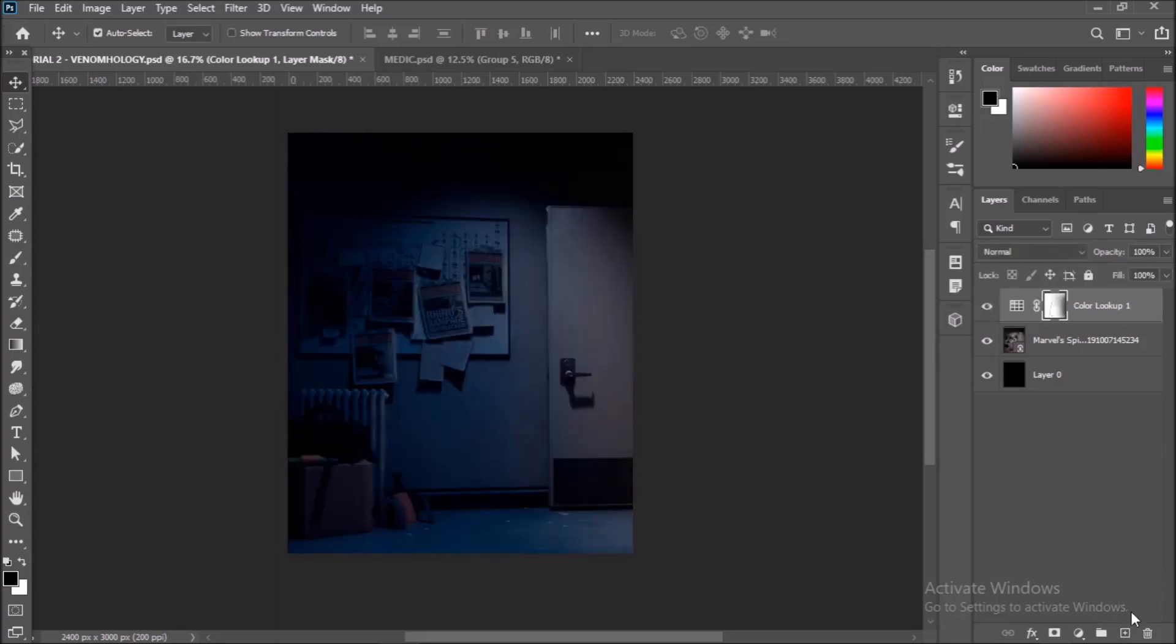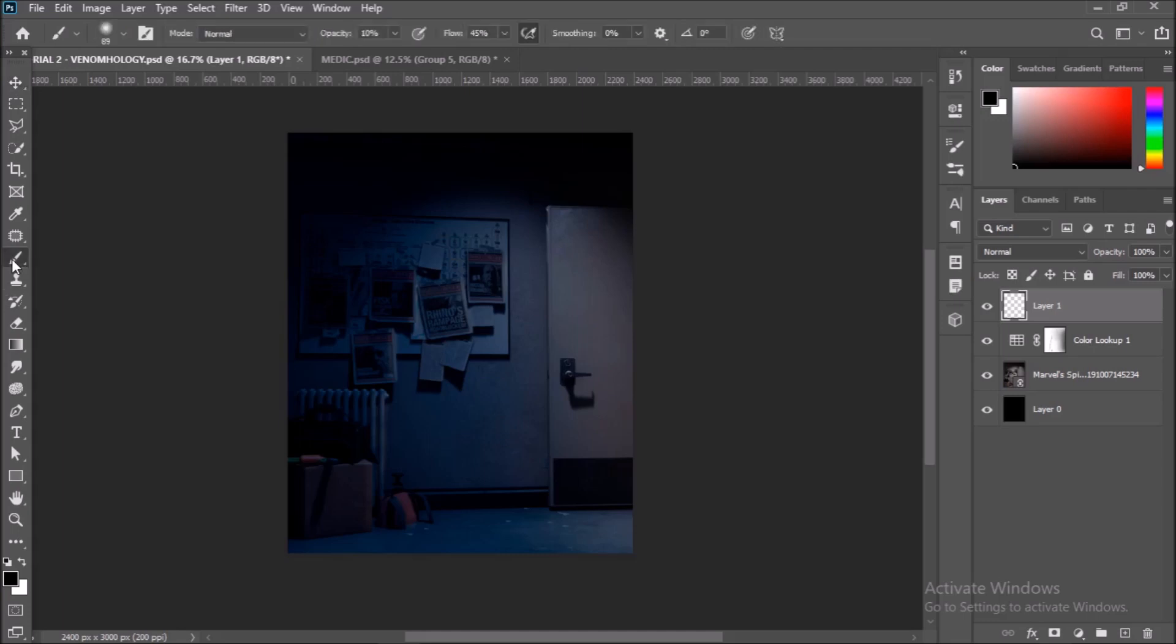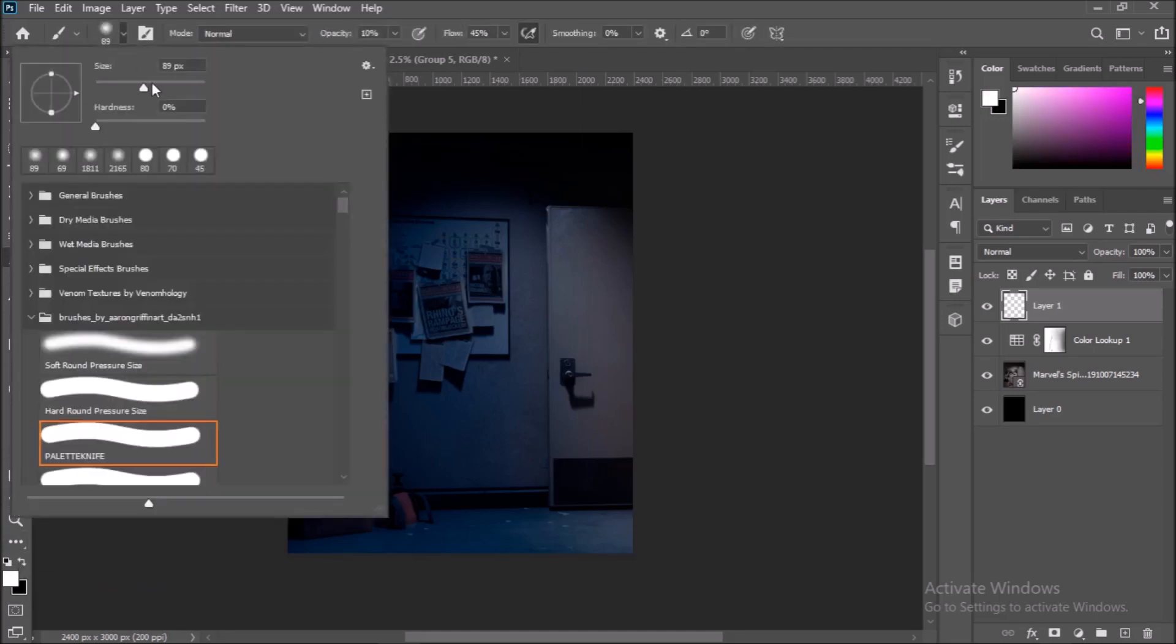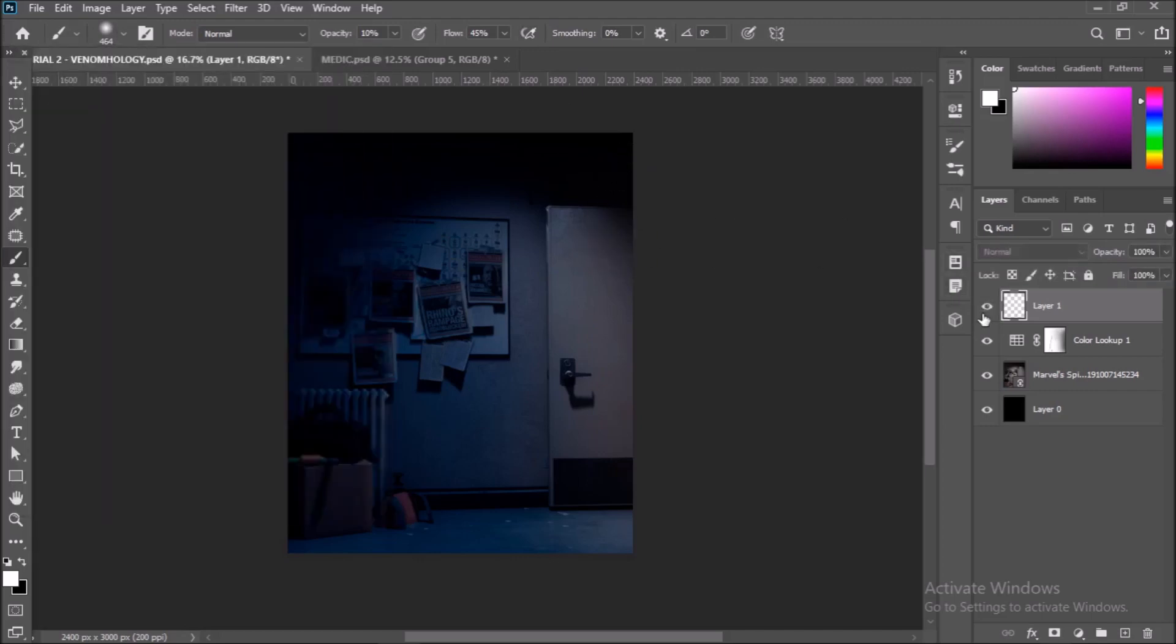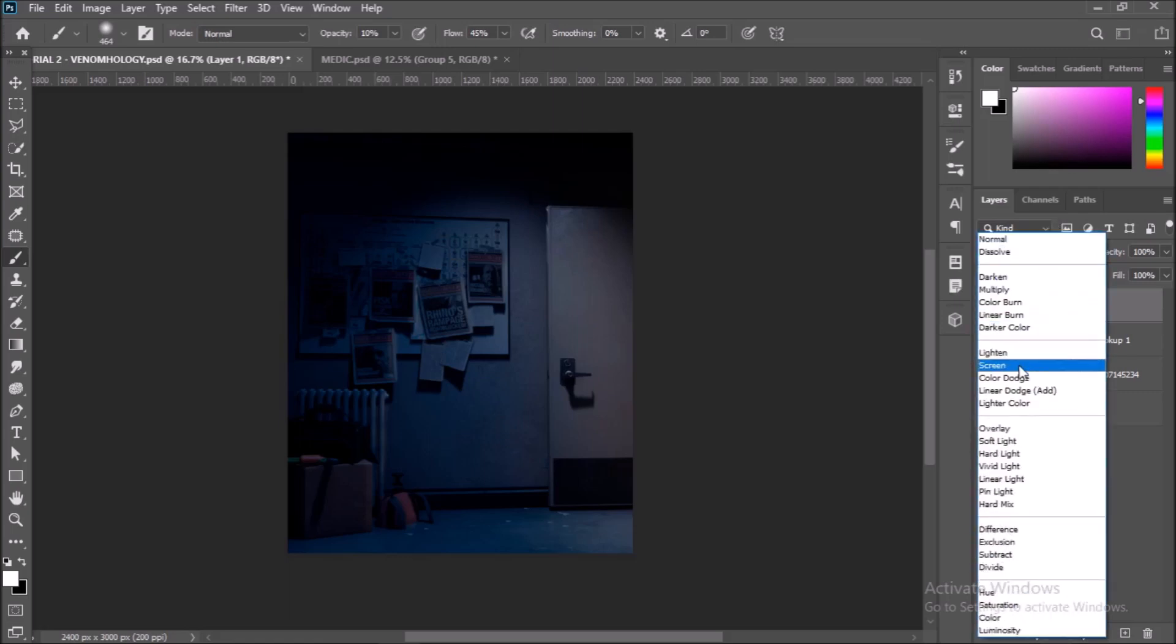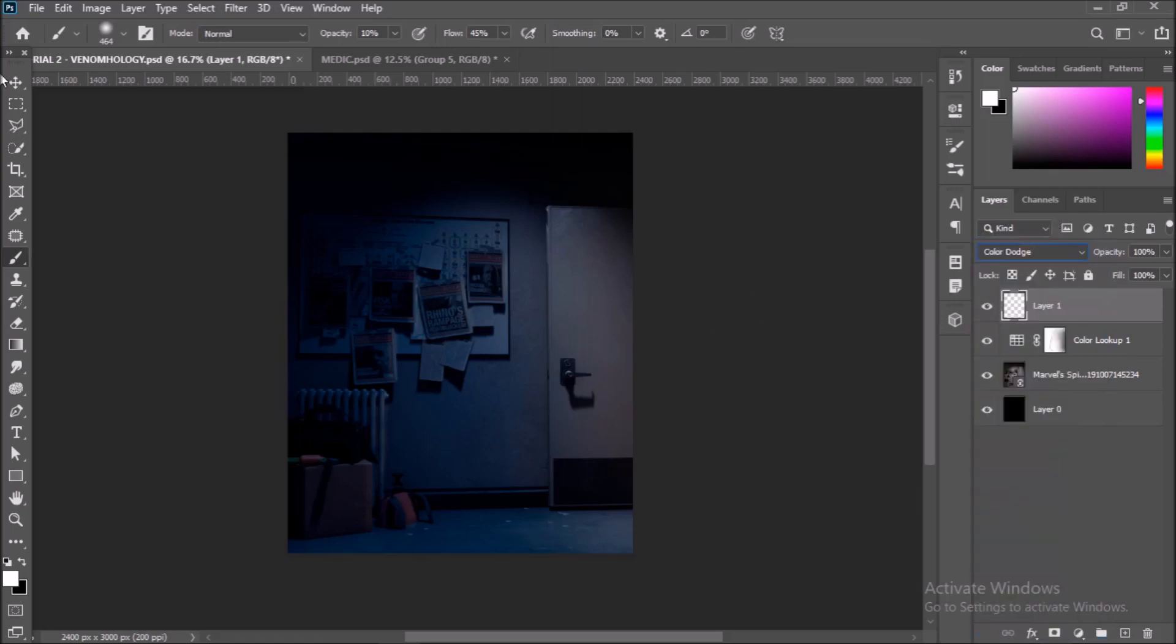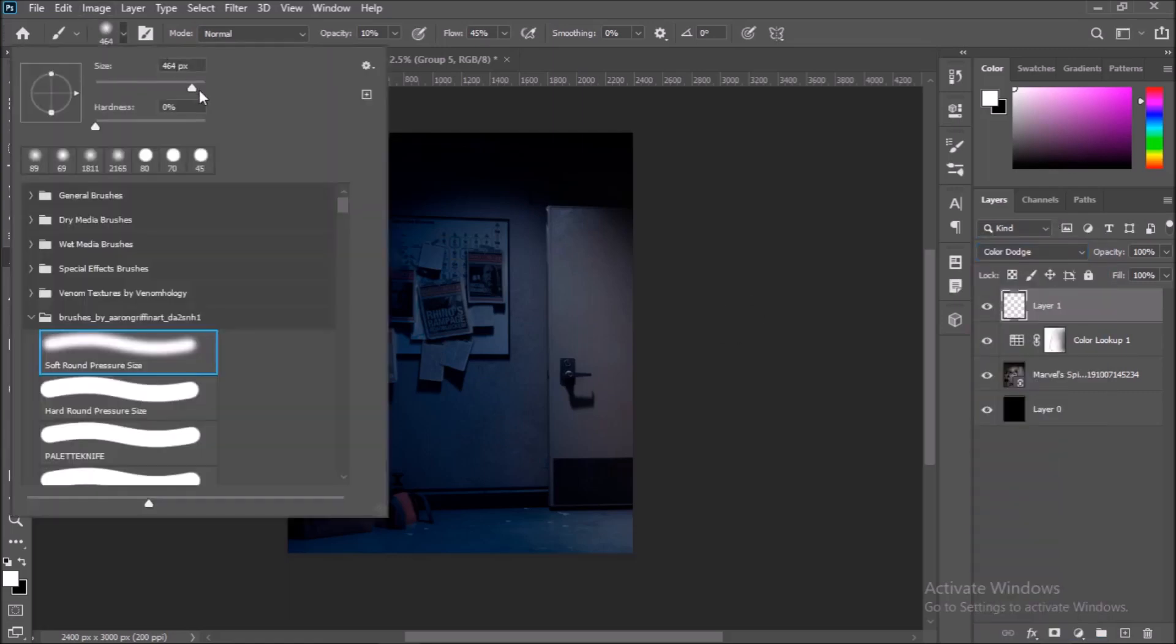Once you are done painting, go down and create a new layer on the bottom right. Now we will be adding light into the scene. Increase the brush size a bit, reduce the hardness to zero. Select a white color and set the layer's blending mode to Color Dodge. Make sure the flow and opacity are low, both below 50% while you paint.